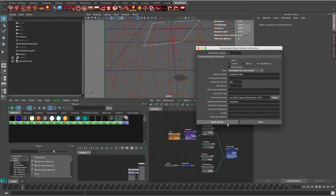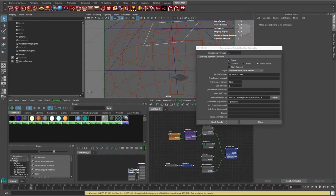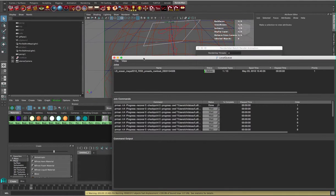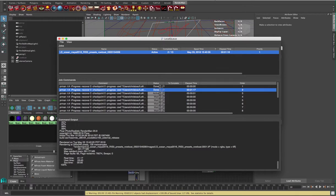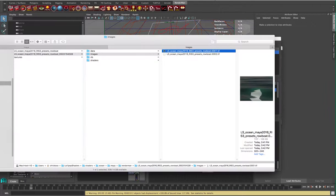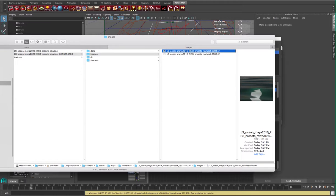That looks set up correctly, so let's hit batch render. It's going to run through those frames — you can see the slider at the bottom. Then local queue magically pops up. Once it reaches 100%, I can go over to where my Maya project is, and under the RenderMan folder I've got the images directory. We can see it created the first frame and now it's rendering the second. We'll wait for a few frames, and then we can see if our animation is working.